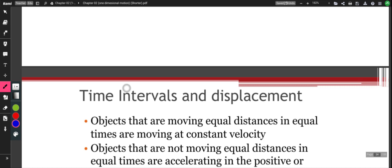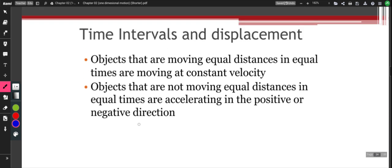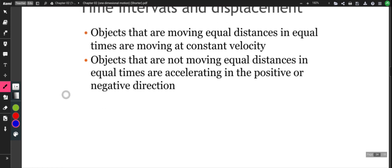Objects that move equal distances in equal times have uniform motion — I started this discussion by talking about that — and therefore there is no acceleration. When an object is not moving equal distances in equal times, then acceleration is occurring.